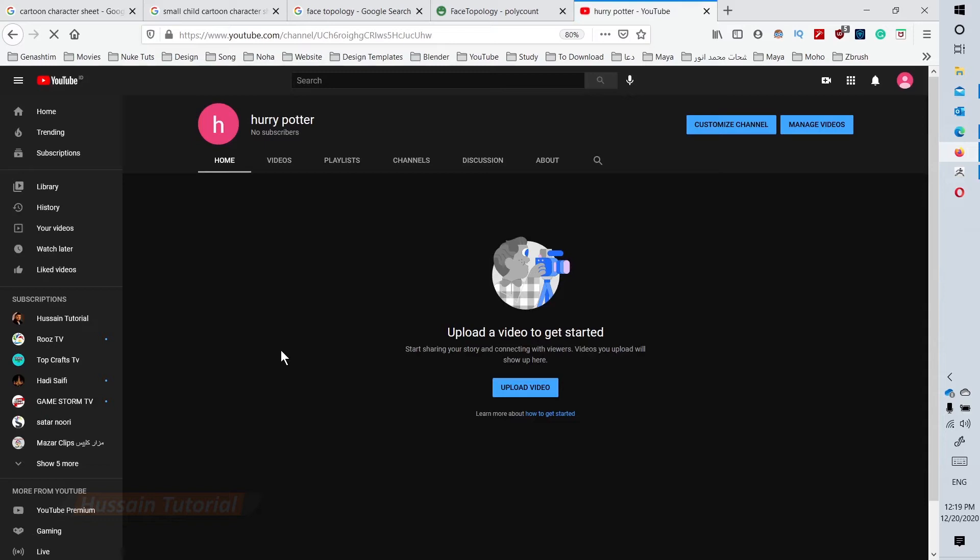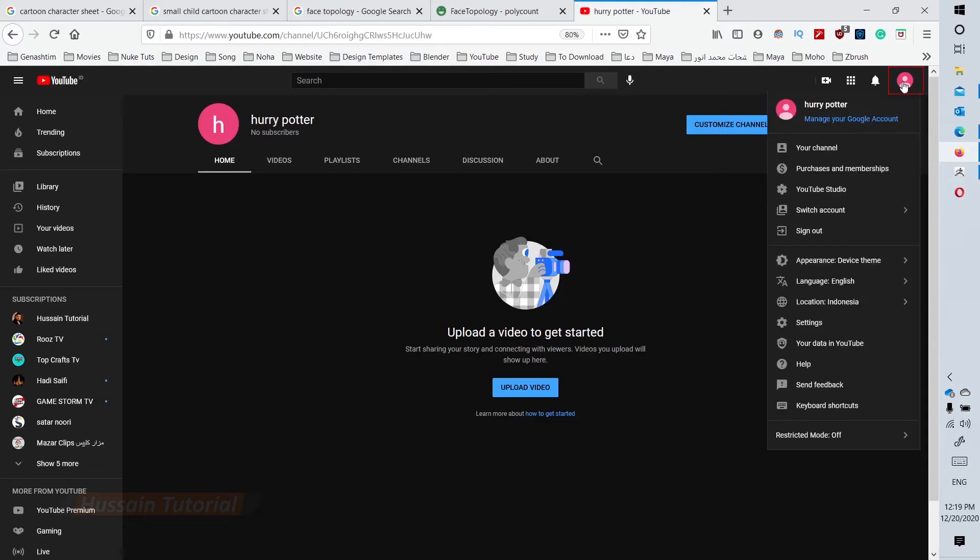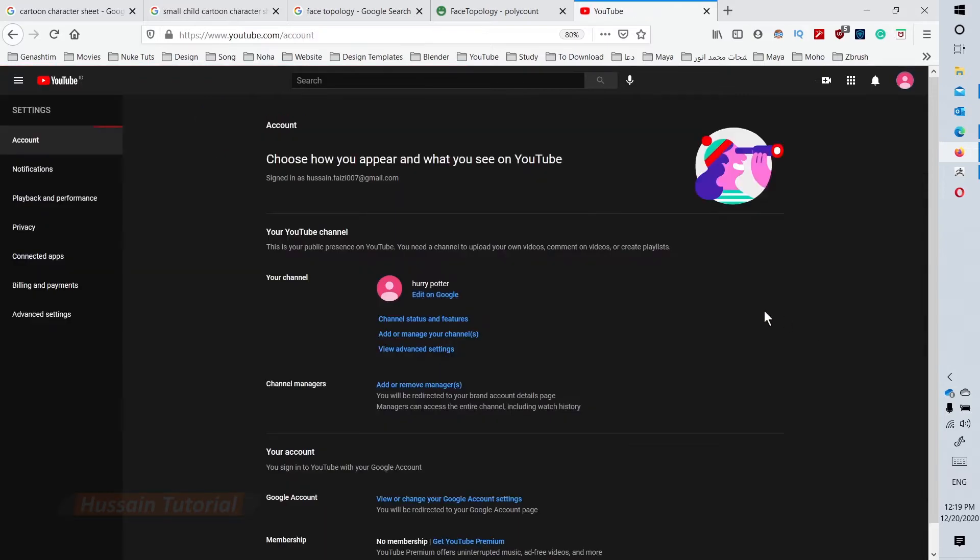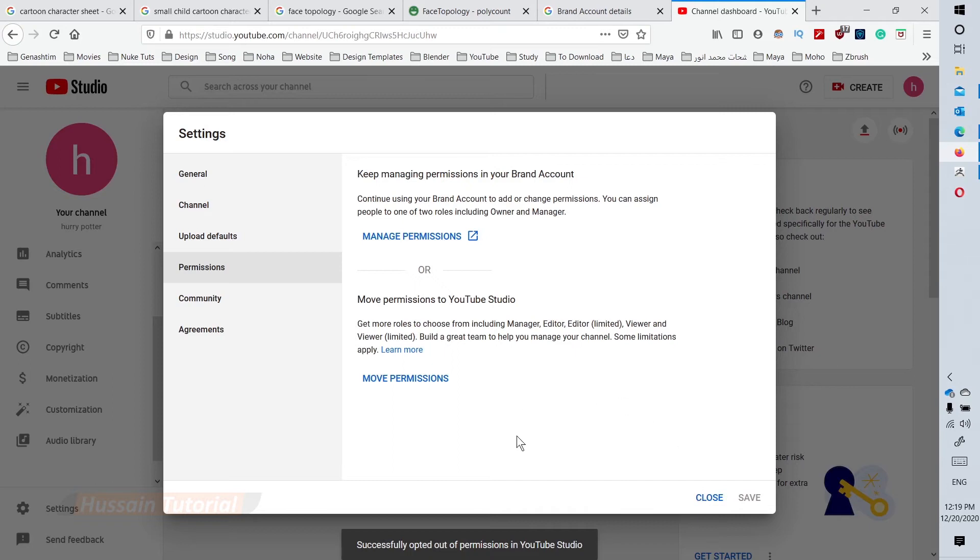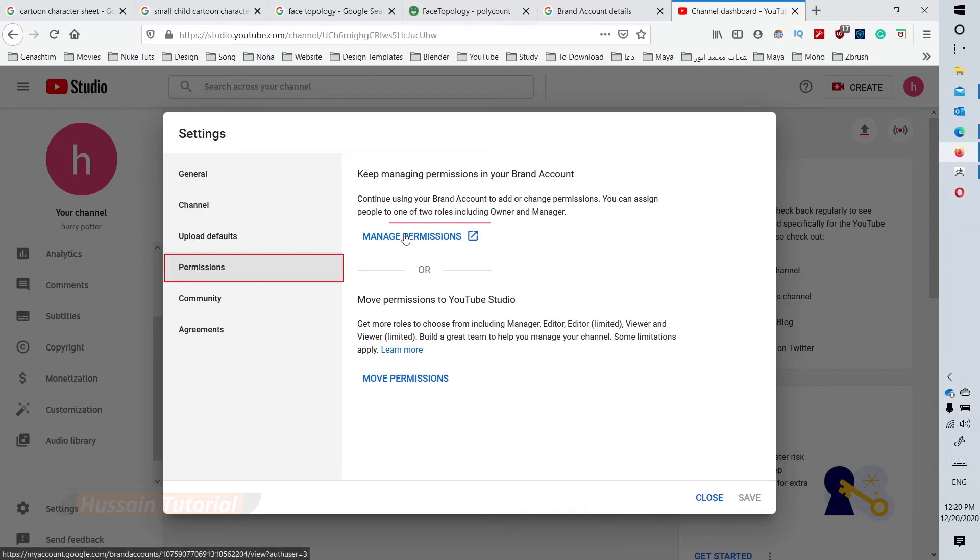Click the profile icon on the right side again, then click settings. On the account menu, select 'Add or remove managers' in the channel managers section. Under permissions, click the first option: manage permissions.